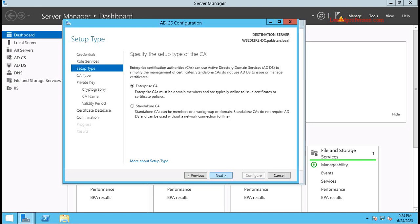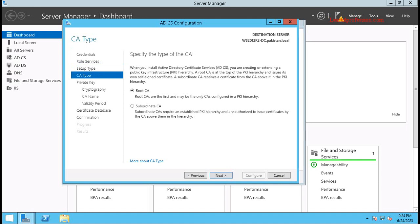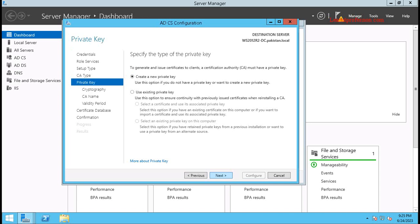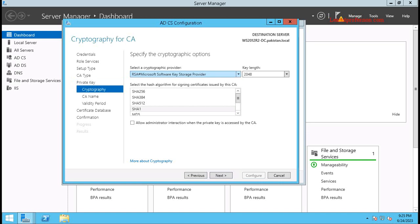This is the Root CA. The Root CA is the first certificate authority, which is the top-level authority used to provide certificates. Click Next. This is the first server, so you need to create a private key. Create a New Private Key is already selected — use this option if you do not have a private key or want to create a new one. If you already have a private key from a previously created certificate authority, use the other option. Since this is a new certificate authority, I select Create a New Private Key. Click Next.